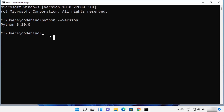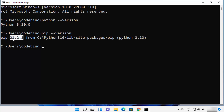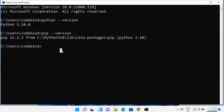Python also comes with the Python package manager called pip. You can check the version of pip by typing pip --version and pressing enter. It will show the version of pip installed — in this case pip 21.2.3 is installed for Python 3.10 on Windows 11.